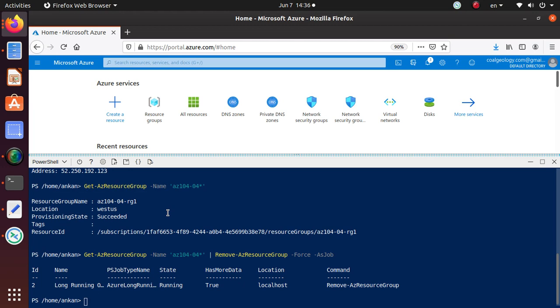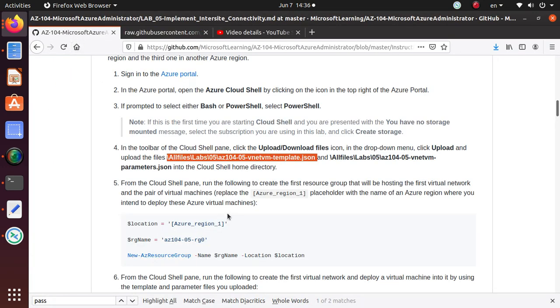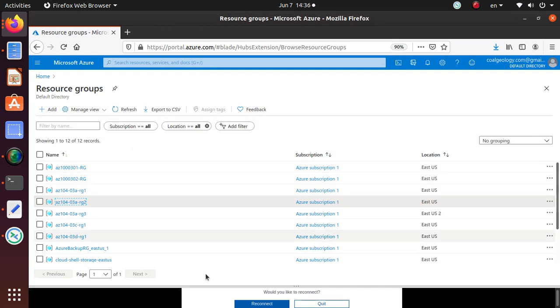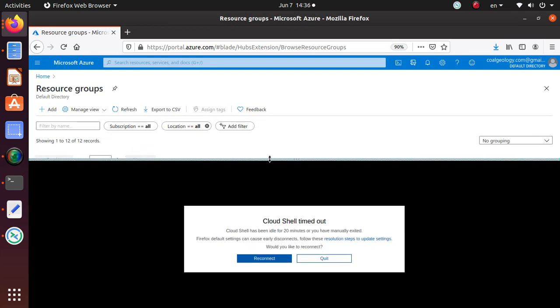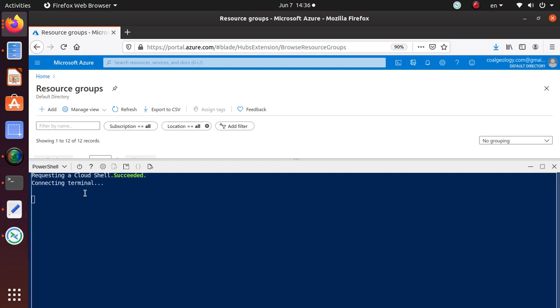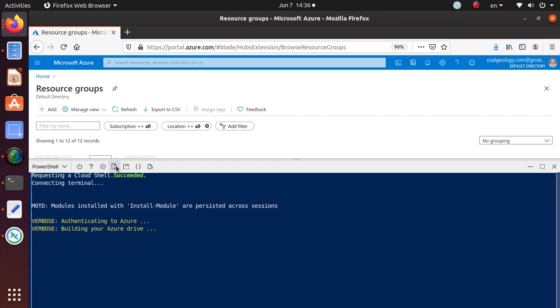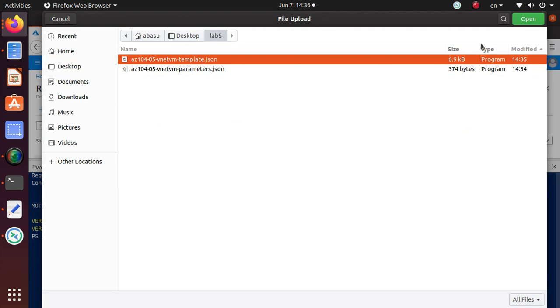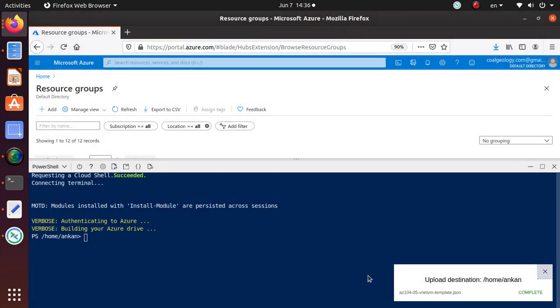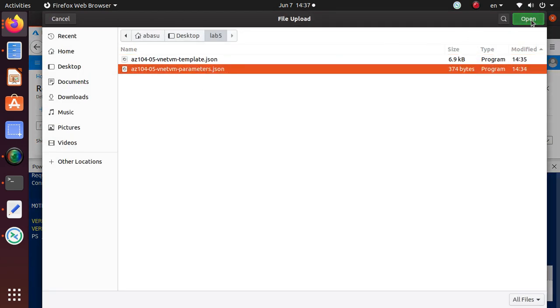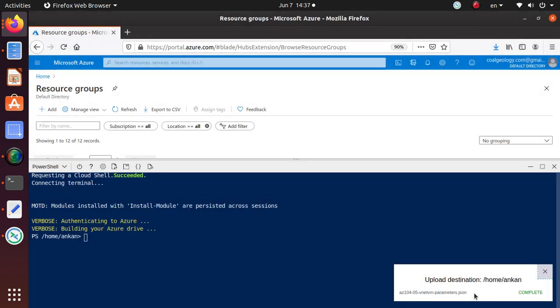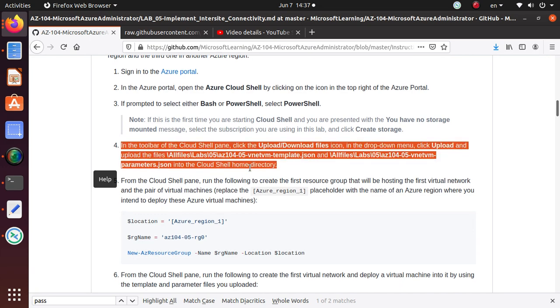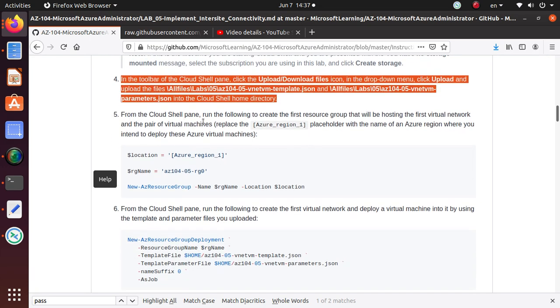We'll go back to the lab. In the toolbar Cloud Shell, upload those two files. Where is my Cloud environment, that's right over here. Let's just reconnect. Once it's connected, I'm going to upload those two files. We created under labs, so this is the first file, upload is complete. Upload the second file. Right now this upload is complete. Let's go back to the lab. From this Cloud Shell pane, run the following to create the first resource group that will be hosting the first virtual network and the pair of virtual machines.